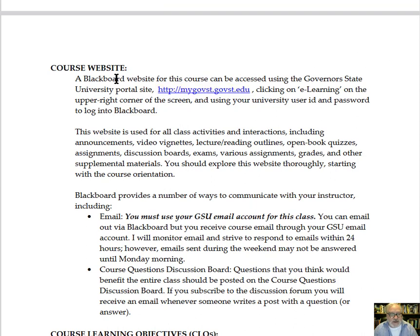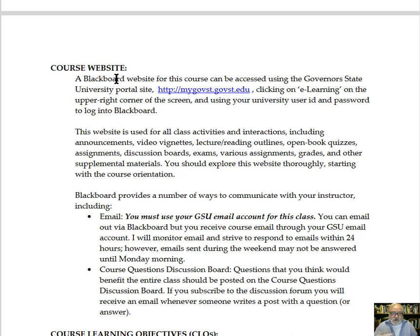The course website is very important again because this is an online class and we're going to be using Blackboard as the primary mode. One important thing to understand is that you have to use your GSU email as part of this class. Announcements made in Blackboard will also be released through GSU email, and emails sent in Blackboard go through the GSU system. So even if you have another system you prefer, be sure that you have forwarded all your GSU emails automatically so that you don't miss anything going on with the class.